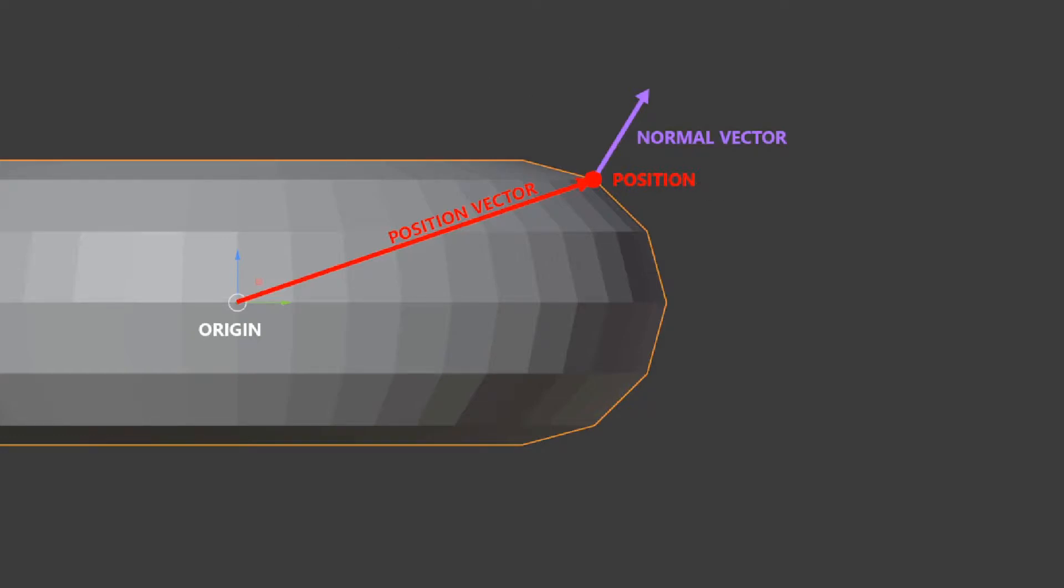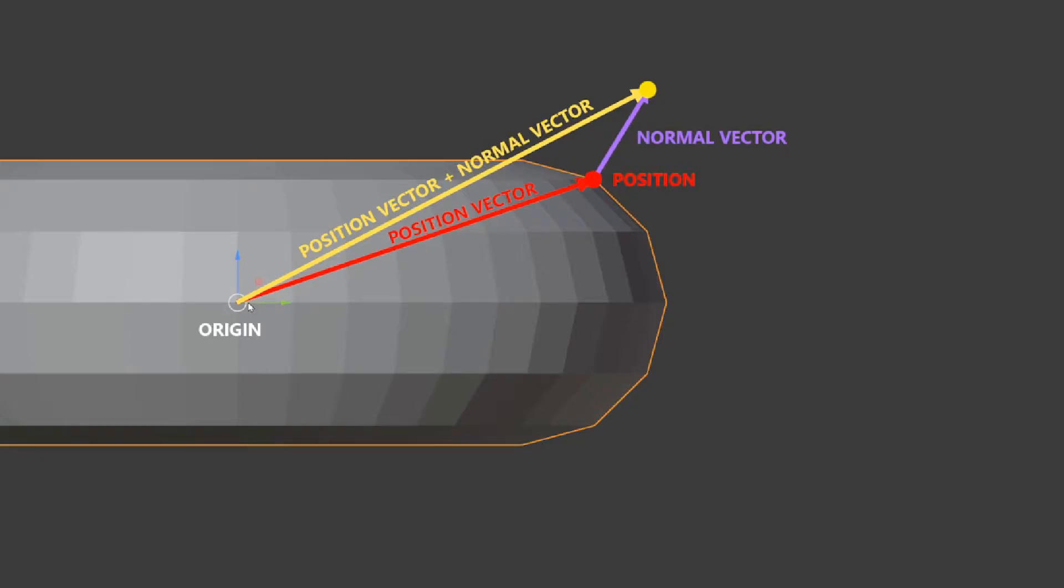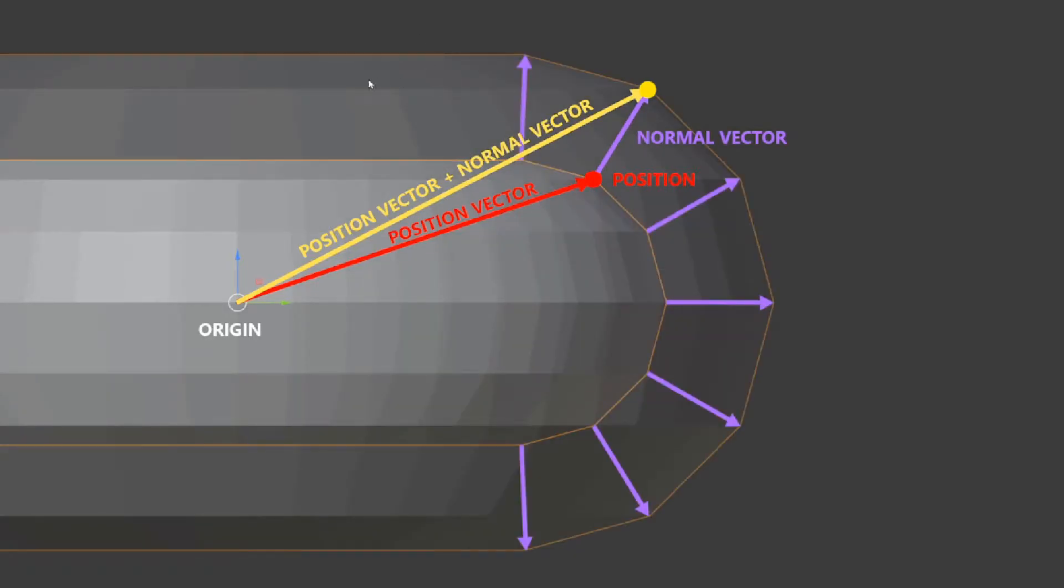So our idea is just to do a math addition of the position vector by the normal vector which will dislocate it along its normal in this case by one unit of distance and creating the new surface if you apply it to each vertex.